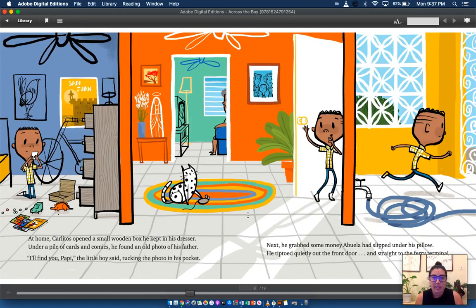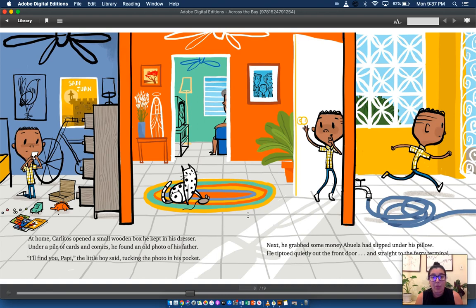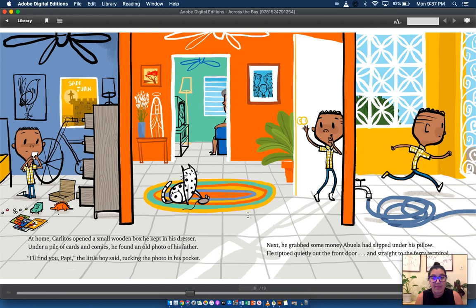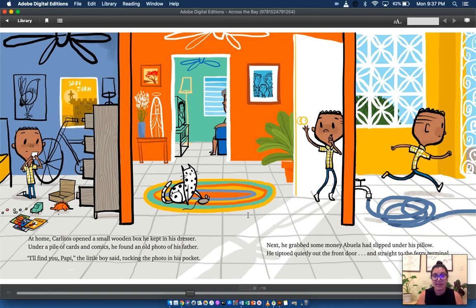At home, Carlitos opened a small wooden box he kept in his dresser. Under a pile of cards and comics, he found an old photo of his father. I'll find you, Poppy, the little boy said, tucking the photo in his pocket. Next, he grabbed some money abuela had slipped under his pillow. He tiptoed quietly out the front door and straight to the ferry terminal.